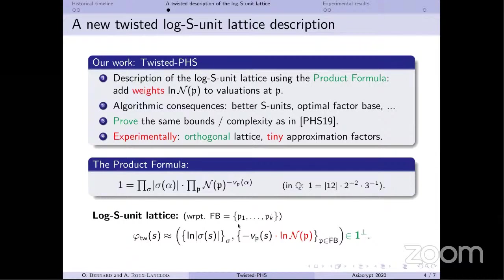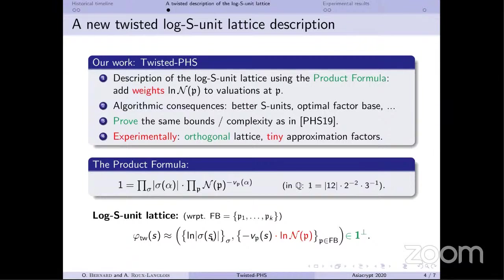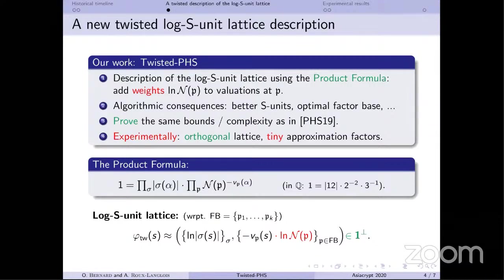If you restrict the product to a small factor base P1,...,Pk and the product formula still holds, this is exactly saying the element is an S-unit. Applying the logarithm function to each component yields a vector where a log-norm-P term appears — this is the core difference with the original PHS algorithm. These weights have many interesting algorithmic consequences: we expect better S-unit combinations and the possibility to maximize the density of the log S-unit lattice by carefully choosing the factor base.